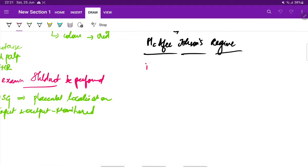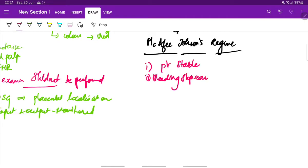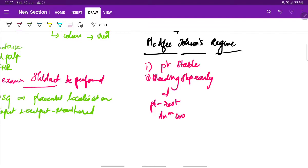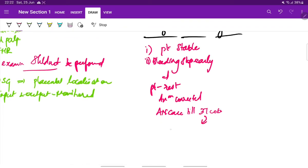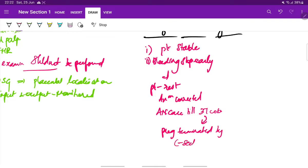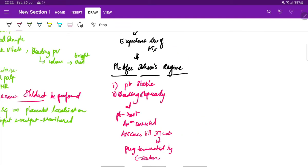This can be done in cases of major degrees of placenta previa if there is no bleeding. Here the patient should be stable hemodynamically, the bleeding should stop early. The patient is asked to rest, complete bed rest is given. Then, anemia is corrected and routine antenatal care is continued till 37 weeks. And then at 37 weeks, when it attains term, the pregnancy is terminated, usually by C section. This is the expectant line of management, that is McAfee-Johnson's regime.